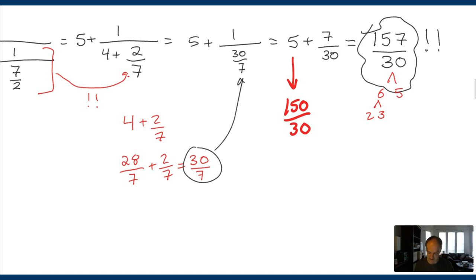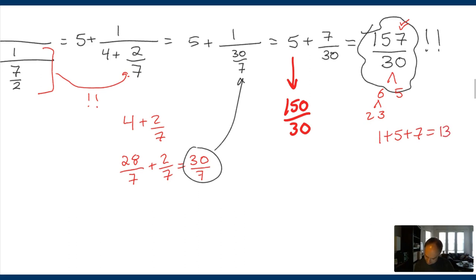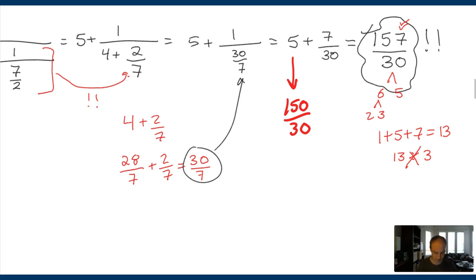If you remember your trick for divisibility, you can do 1 plus 5 plus 7 and see that that's 13. And 13 is not divisible by 3, so this won't divide by 3. At least now you only have to check that 157 doesn't divide evenly into 3, not 2 or 5. That's just a quick way to think about reducing. So finally, let's look at some rational expressions.